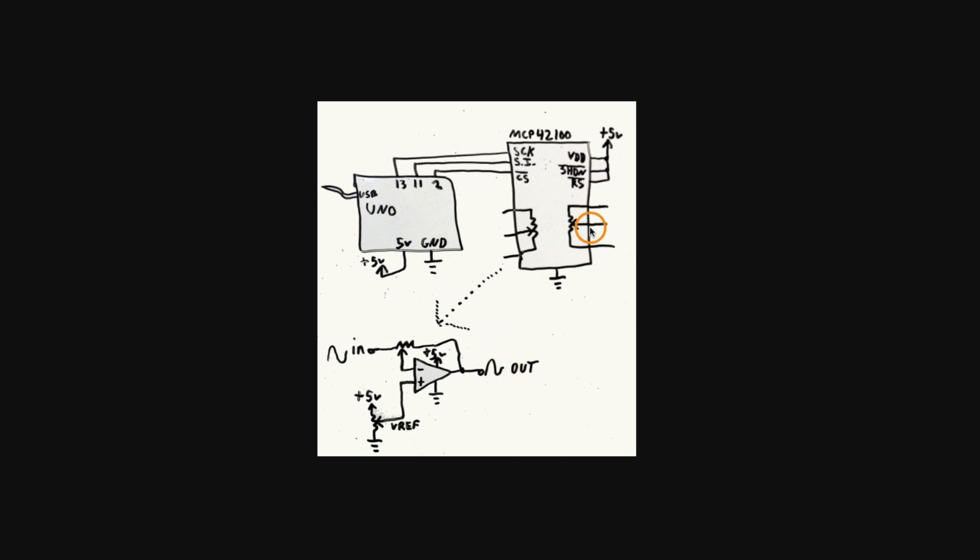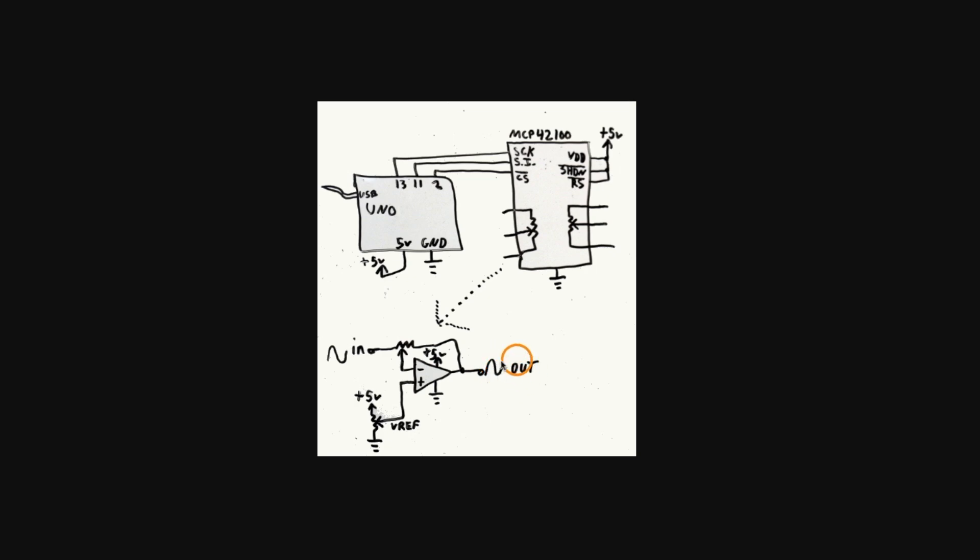With the other pot on VREF, as I move the wiper one way or the other, I'm actually going to shift this sine wave up or down at whatever amplitude it already is set for with the first pot.